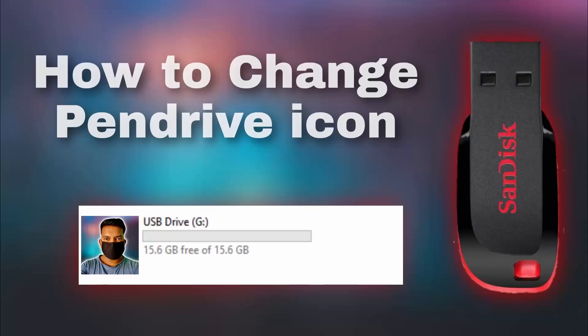Guys, if you want to know how to change pen drive icon like this, then watch the video from the i button.